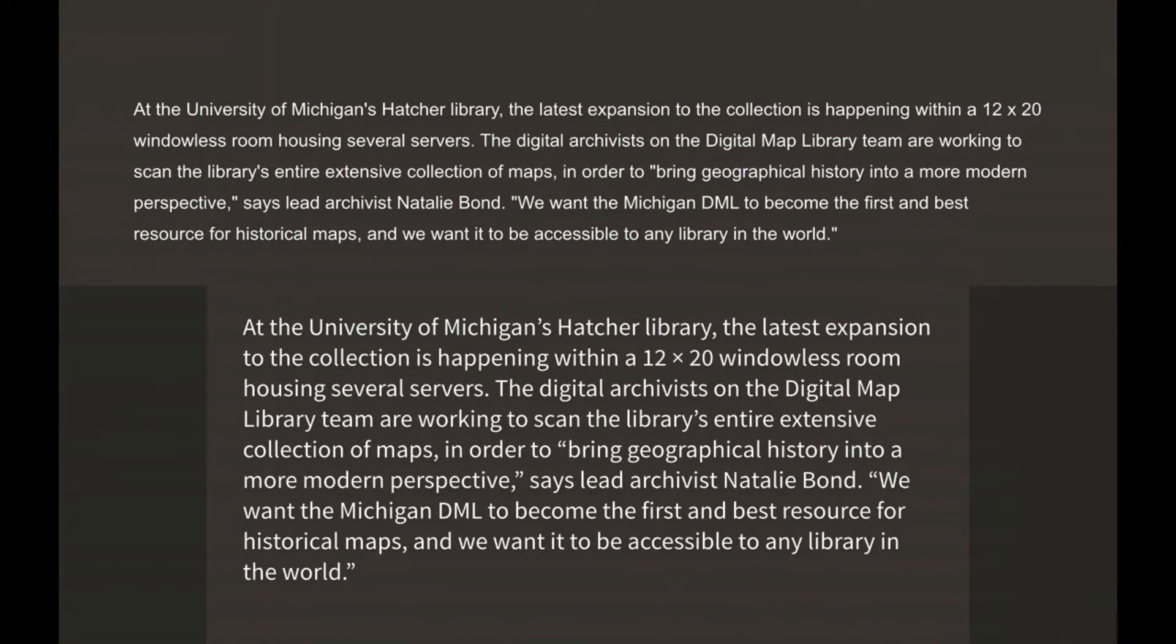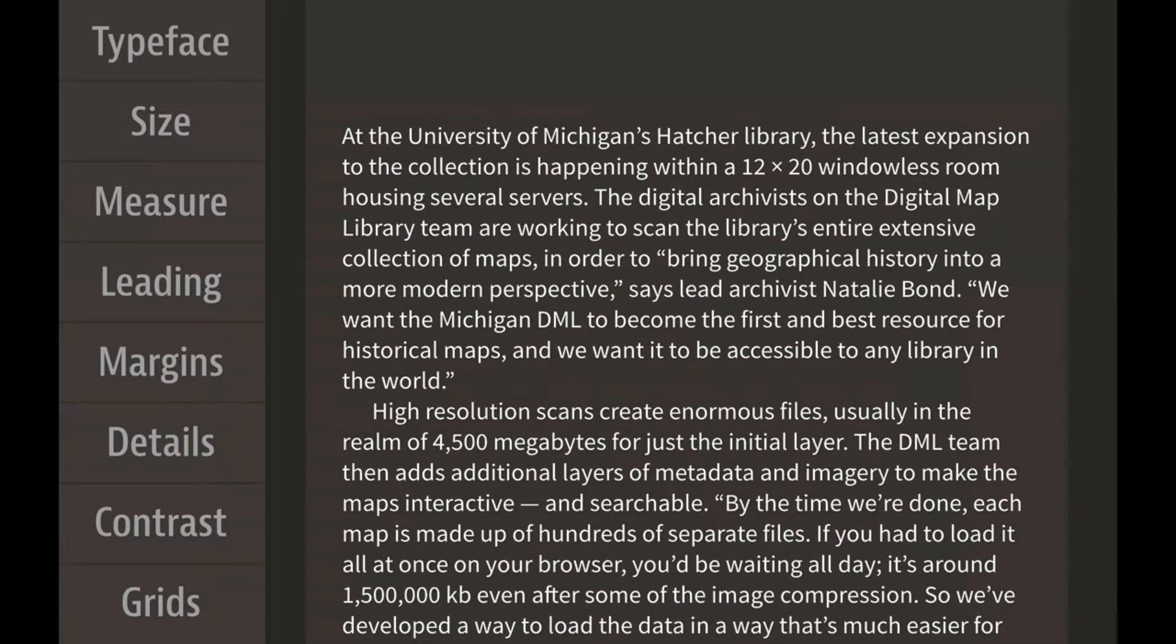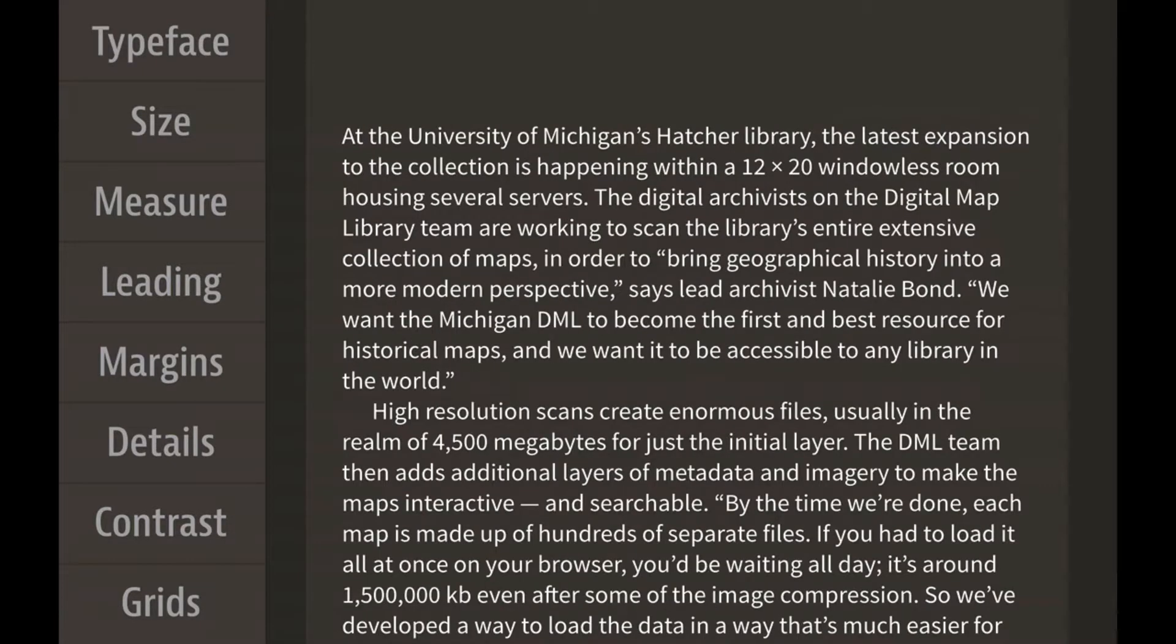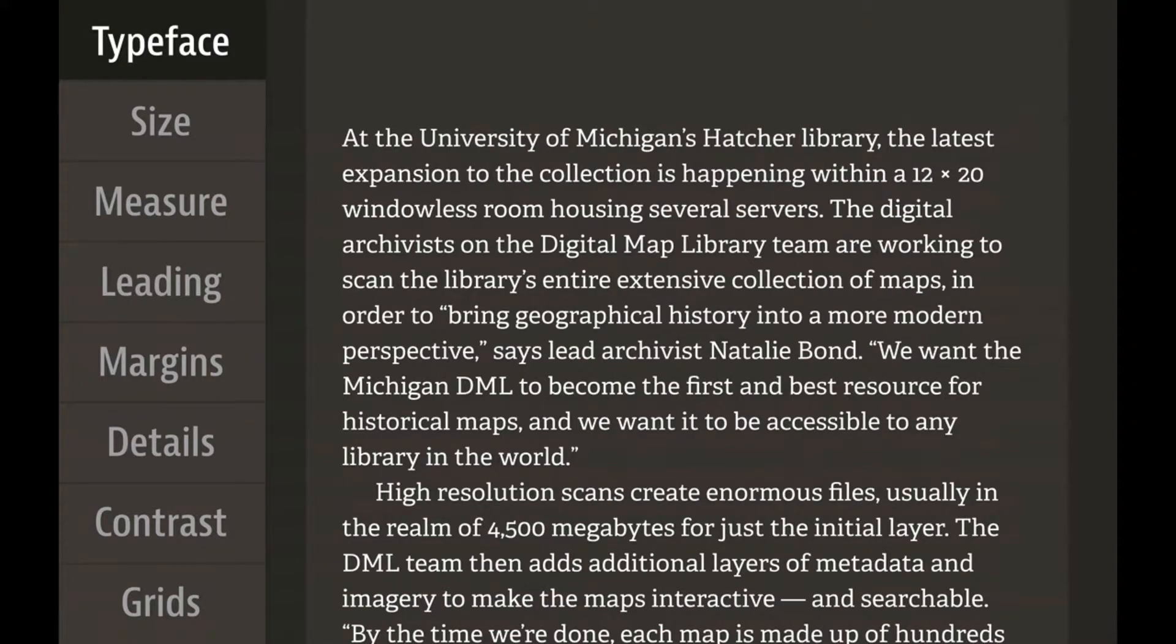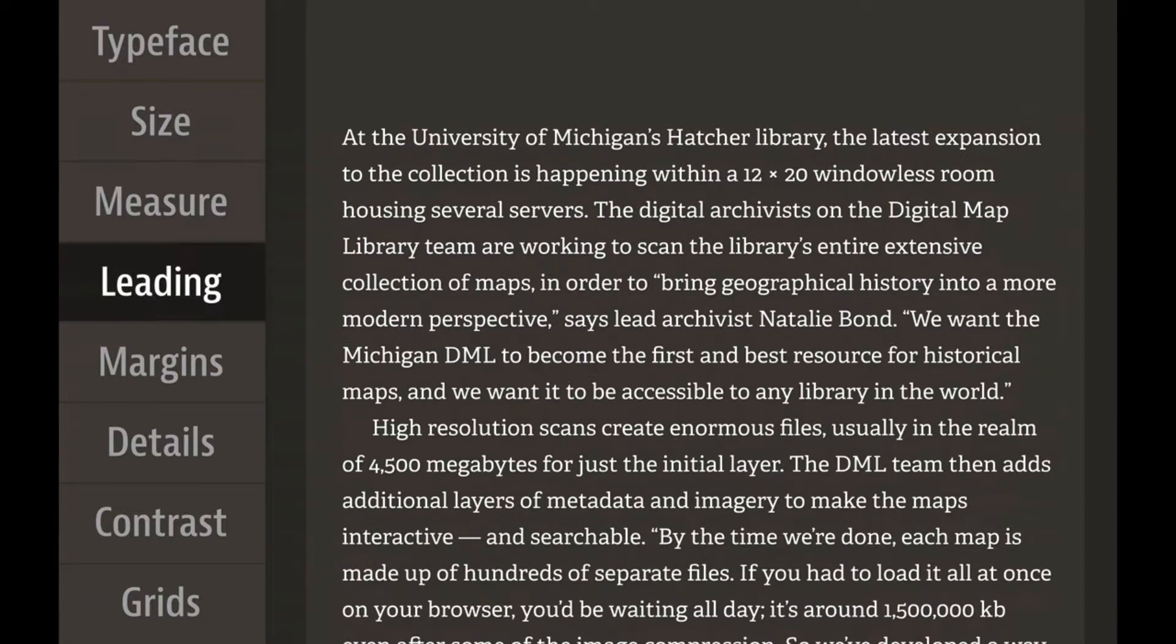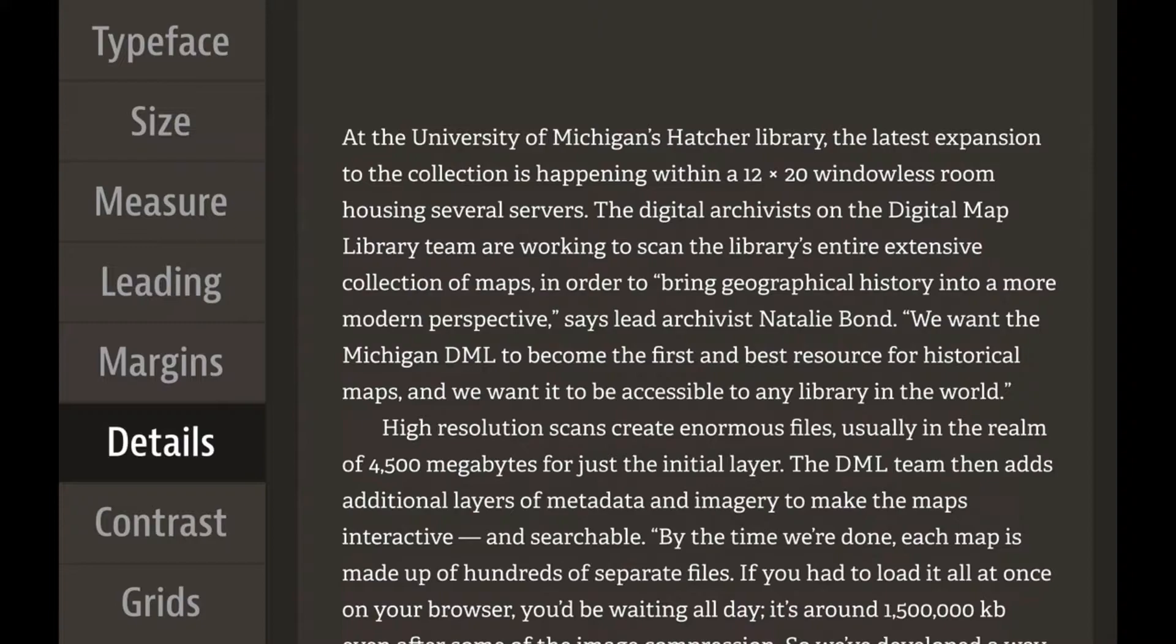What happens if we use a different font? Now this is what we had before, and I'm going to change the typeface. Watch. That's all I changed was the typeface. So we have to adjust other things. We have to maybe use a different size and a different measure and a different line height. We have to update the margins and the details.